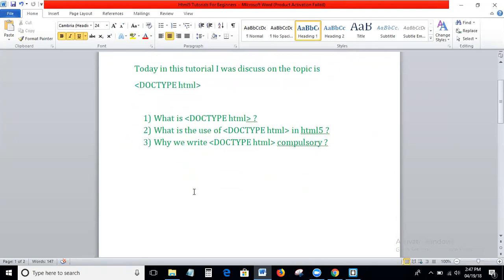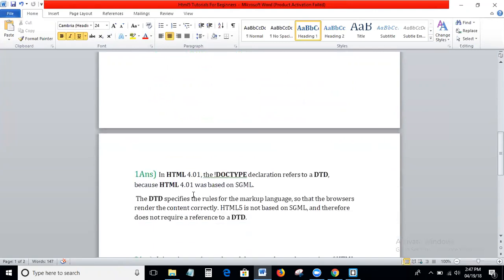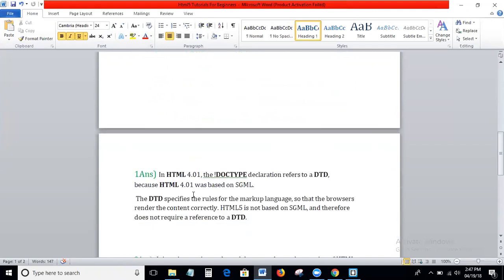First of all, what is DOCTYPE html? In HTML 4.01, the DOCTYPE declaration refers to the DTD, because HTML 4.01 was based on SGML. DTD means Document Type Definition. The DTD specifies the rules for the markup language.